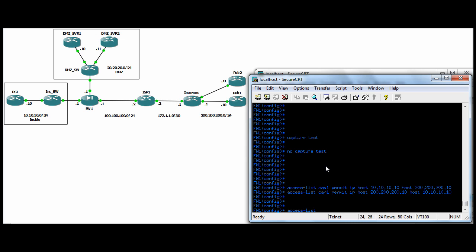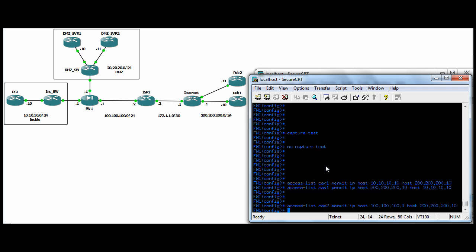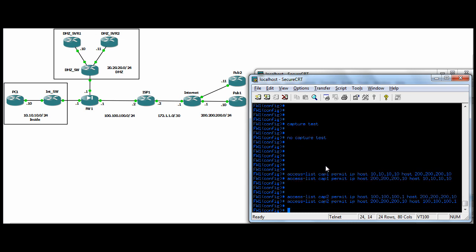So I'm going to go ahead and do access list cap two permit IP from host 100.100.100.1. And again, we want to do it in both directions. Cap two. Okay.